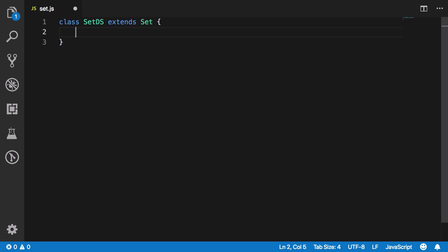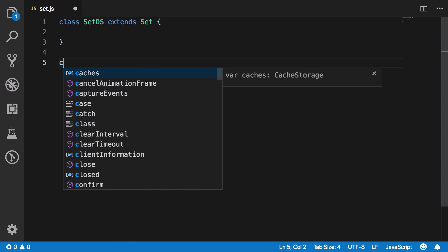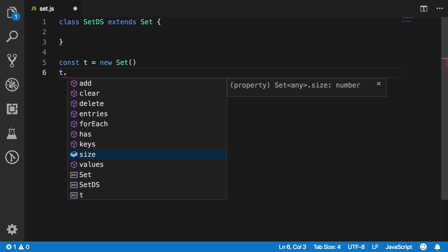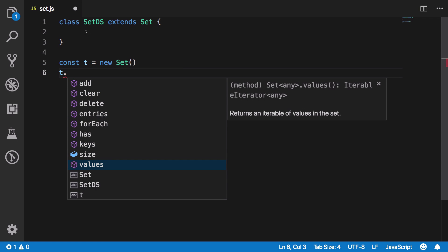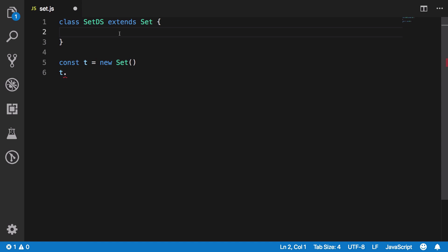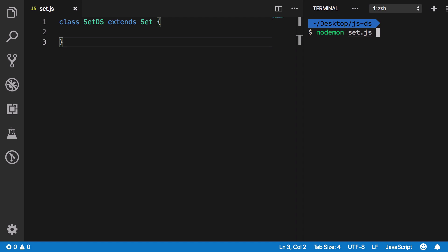Once we extend Set, we have access to all those methods by default. So if a user calls `d.add` or `d.clear`, we don't need to define them in our `SetDS` class — they're inherited from the parent Set class.